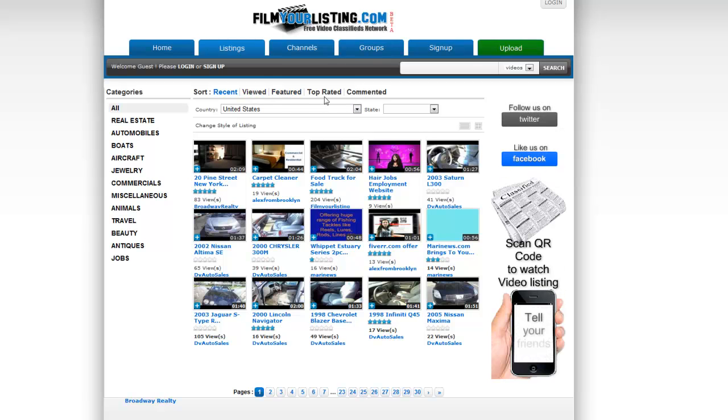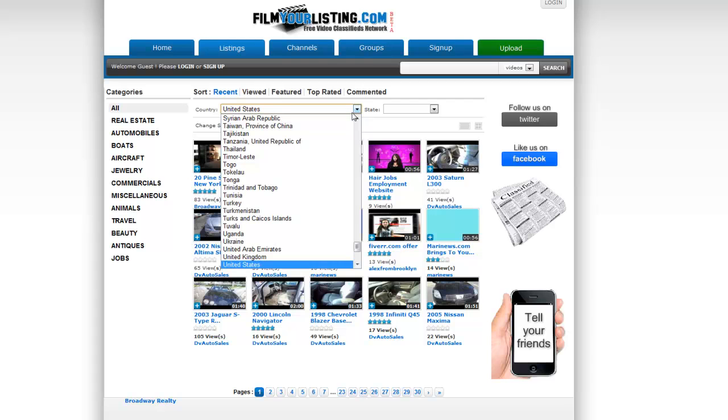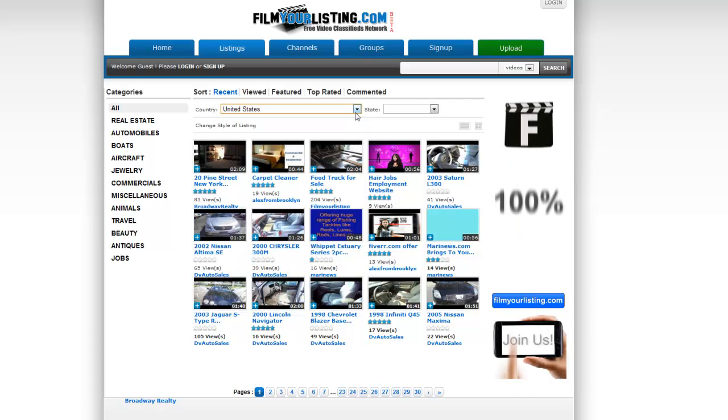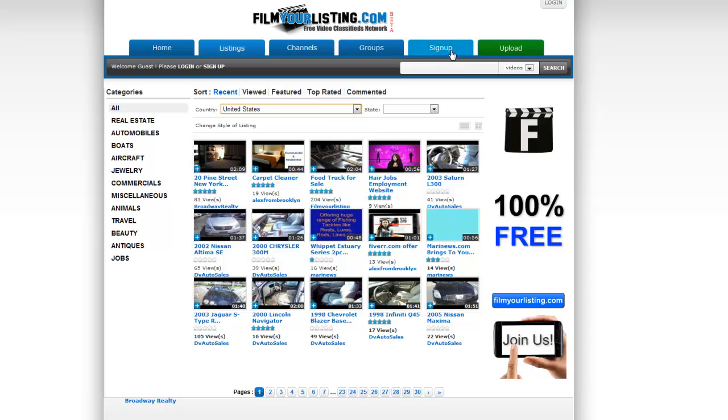This is the home page from which you can see all the categories on the left, how to sort the videos through recent, viewed, featured, and how to select your country.